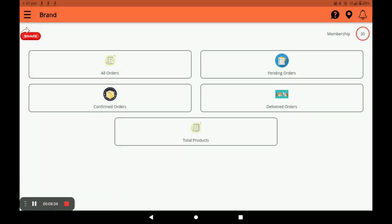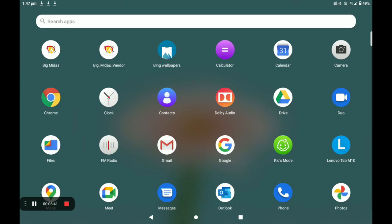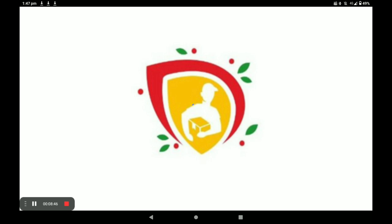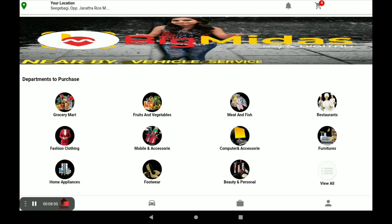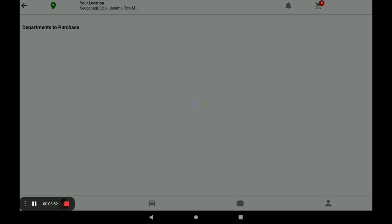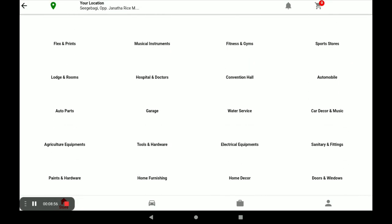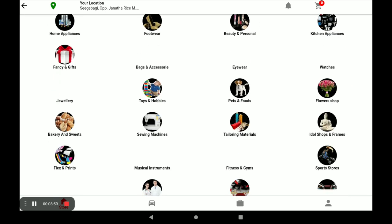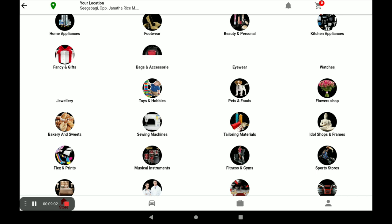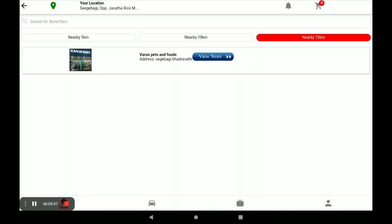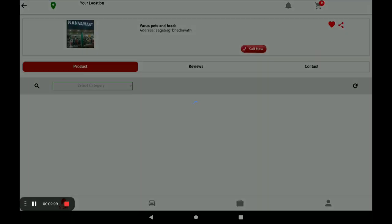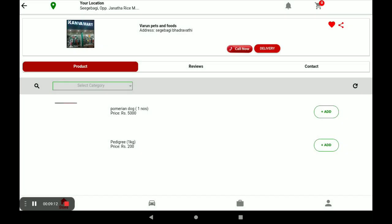Now I will show you how a customer gives orders to your store. First, open the BidMidas customer application — using this application the customer gives orders to your store. Click on View. You can see all categories. Select your category — our category is pets and foods. Click on this category and then click on View Store.